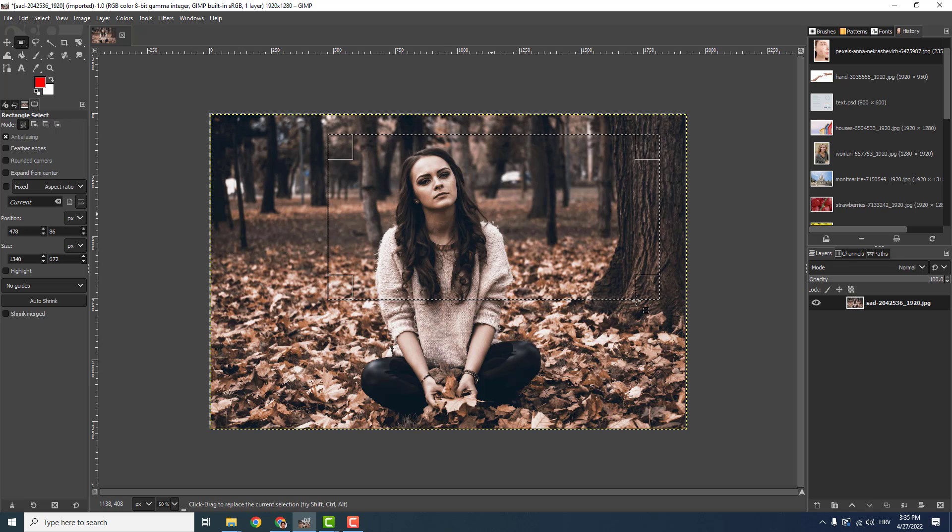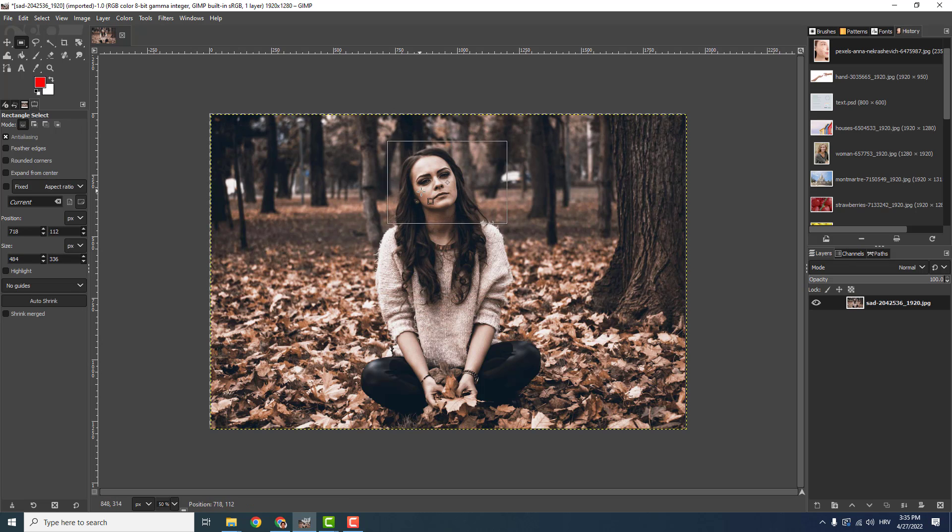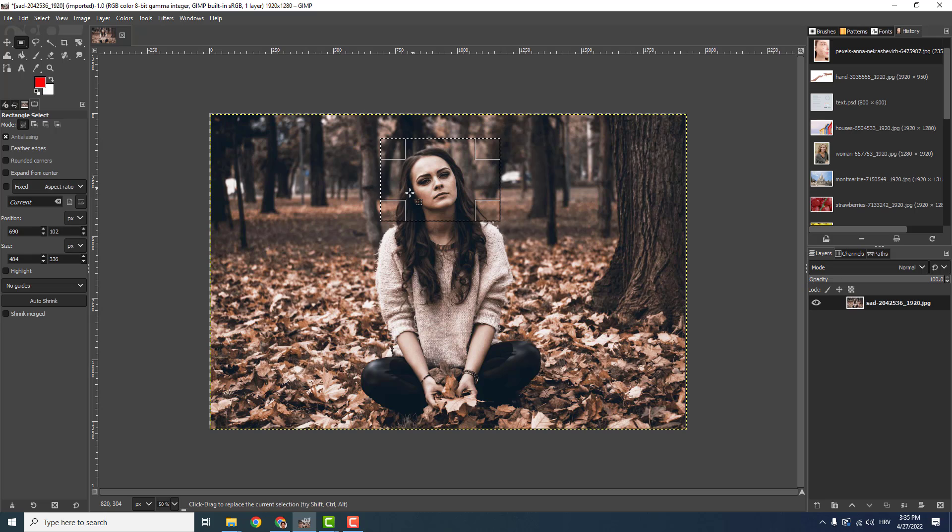For example, you want this selection - only the face. So select it, and let's say you want to move only the face to another layer.